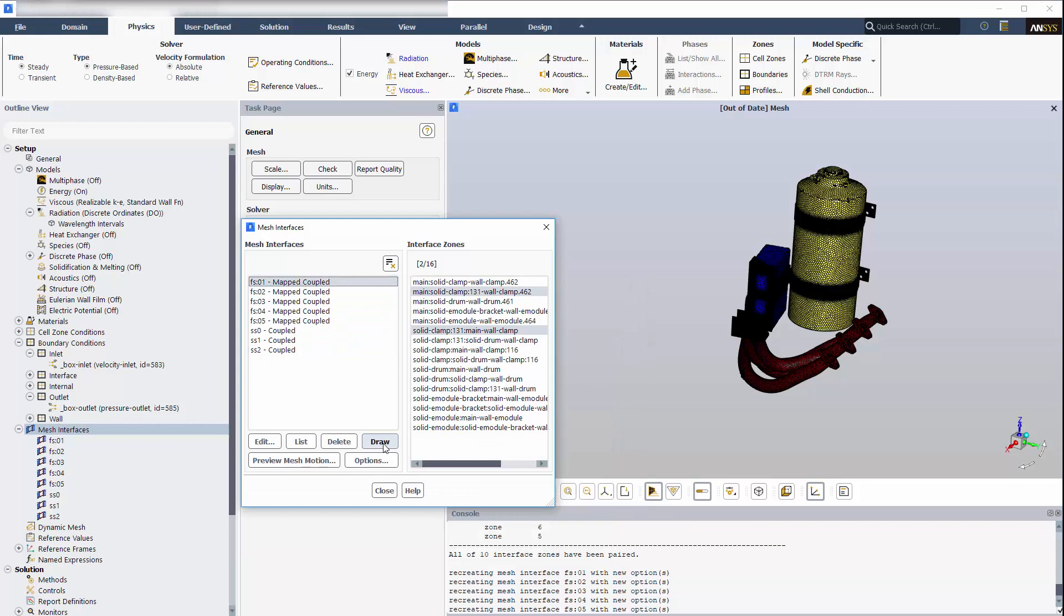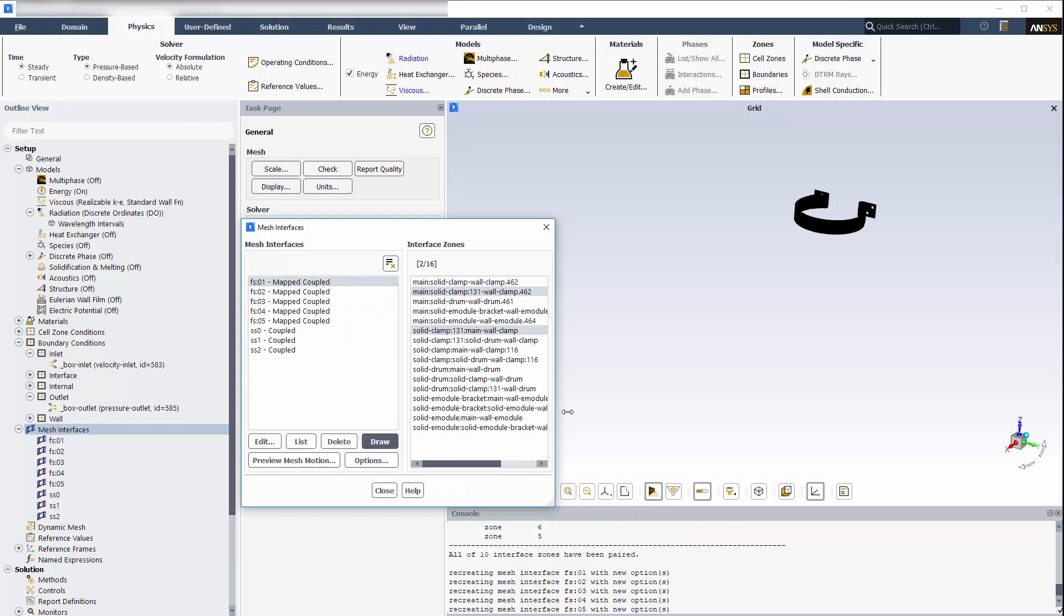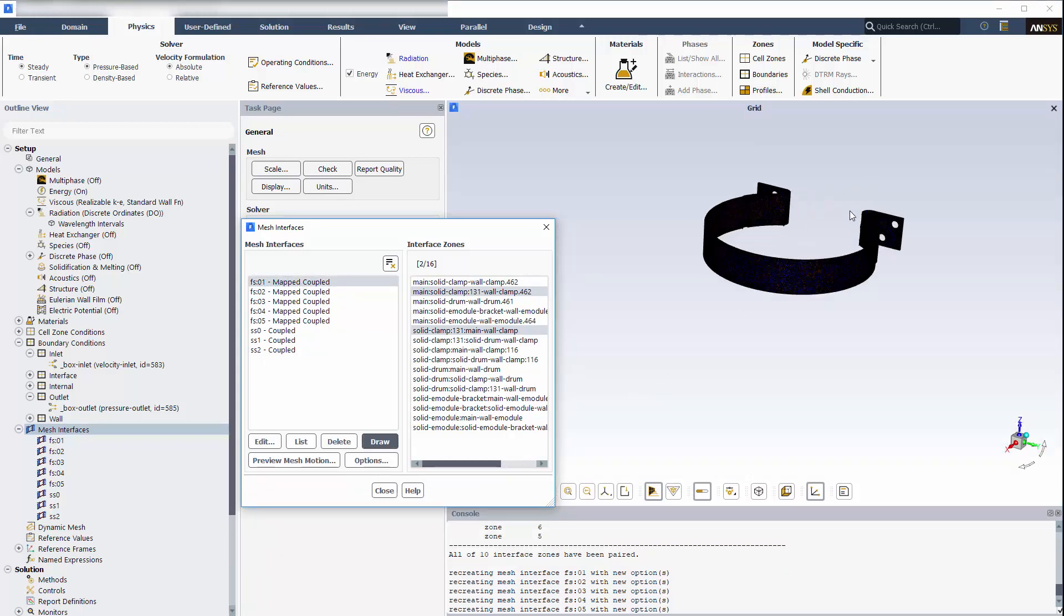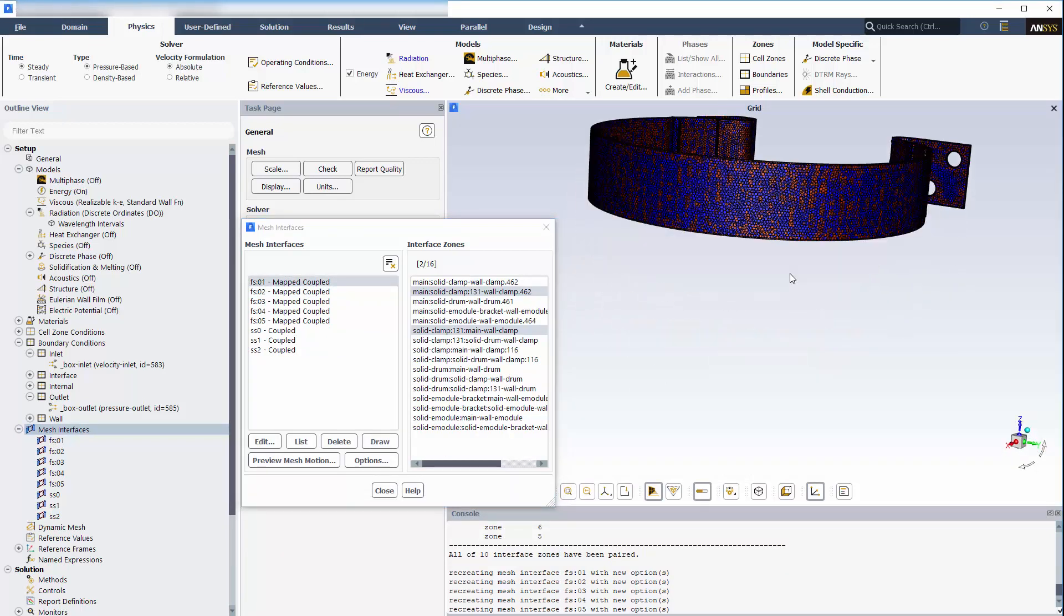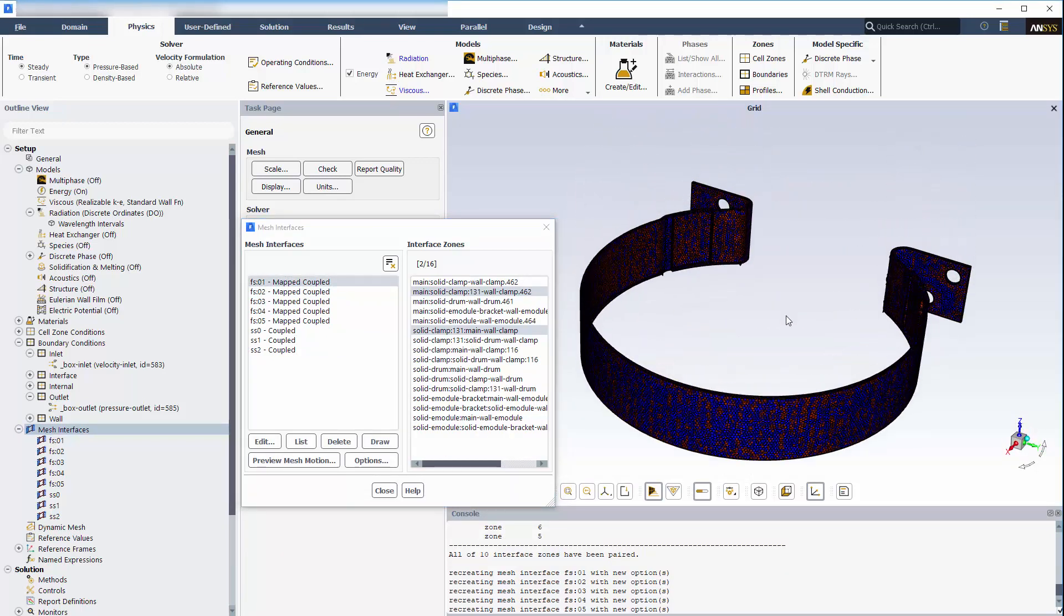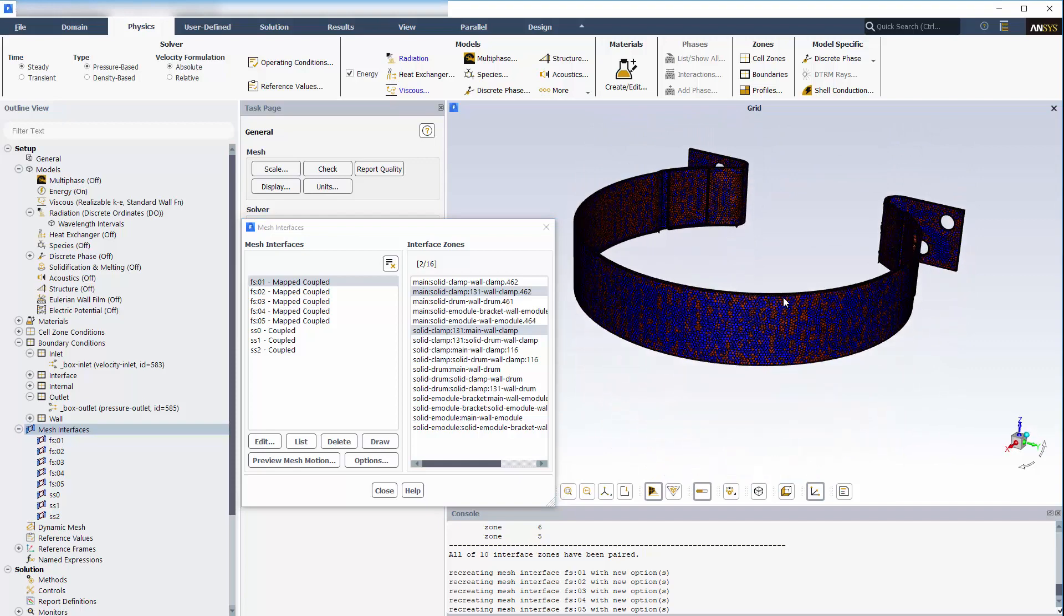Here's the mesh for one of the clamps from the drum housing. See how the two mesh interfaces overlap? One interface belongs to the fluid, and the other interface belongs to the solid.